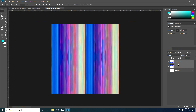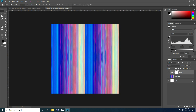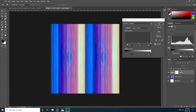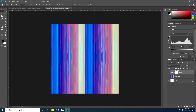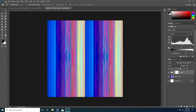Merge the layers again with Ctrl+E. Now do some color correction — use Levels with the shortcut Ctrl+L. Apply it and create some darkness by pulling the slider. That's my texture ready for the material.